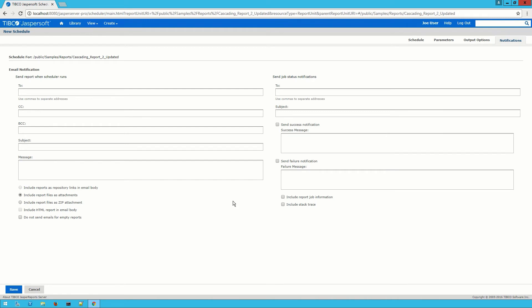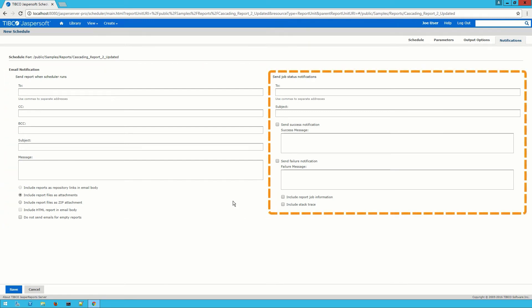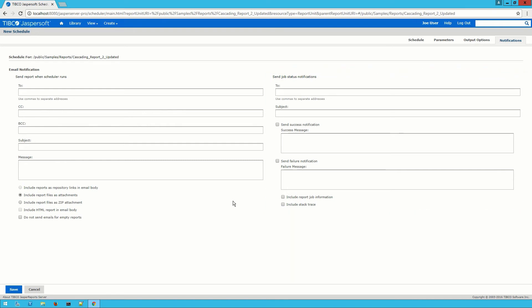The notifications tab lets me choose who will be notified when this job runs, as well as who will receive notifications about the status of the job. Since this is just a quick tutorial I'm going to leave these blank.